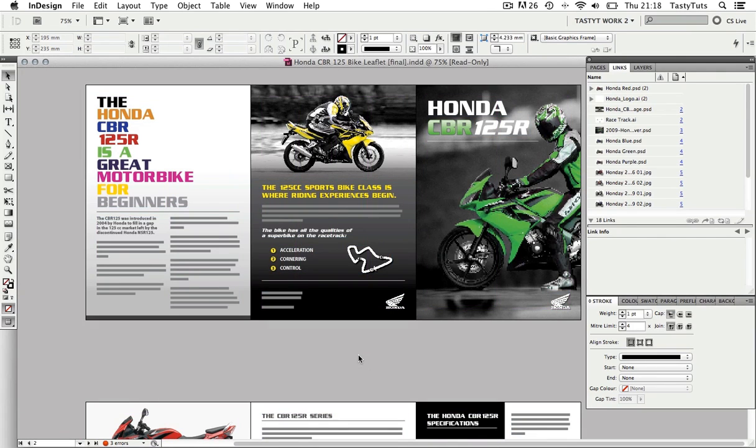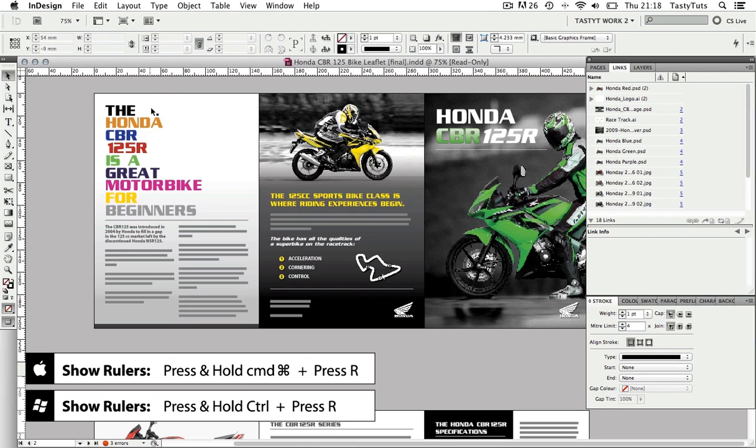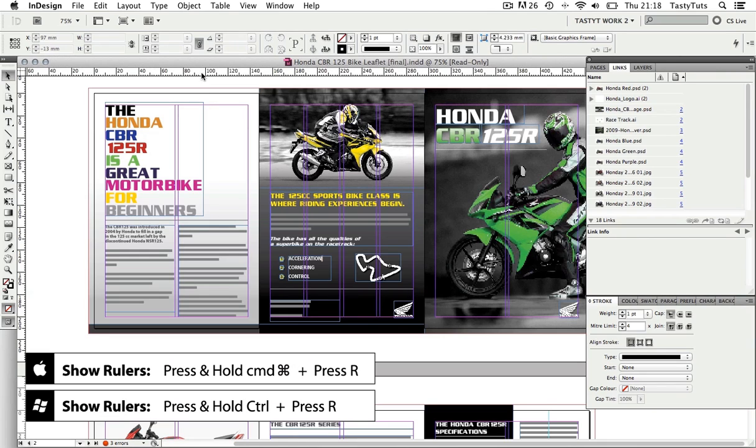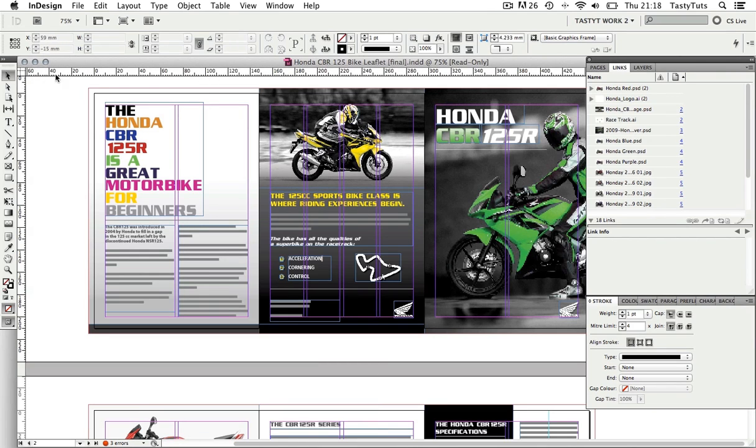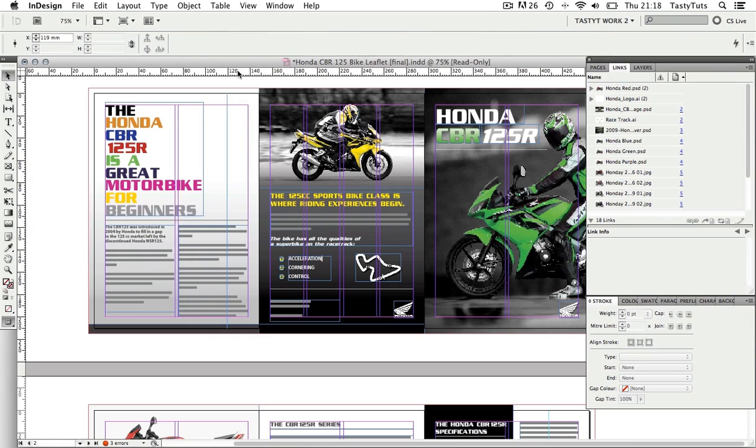If I press Command R, this will toggle the visibility of the rulers and you can see these coming in around the top left edge of our composition window. This will enable us to click and drag in guides to help us align creative elements on our composition.